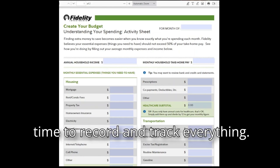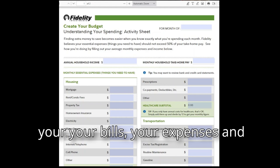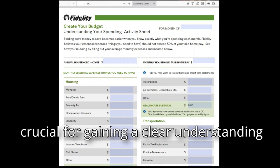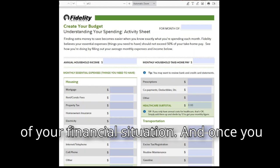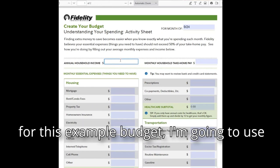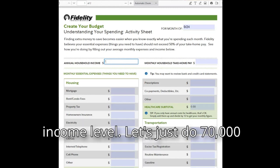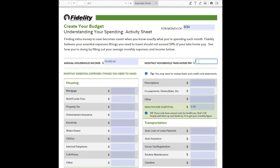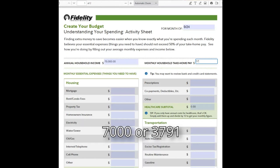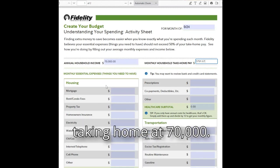Step 3: Track Your Expenses. Now it's time to record and track every expense, starting with your most recent month. This is where you enter all of your bills, expenses, and everything for the month. It might be a bit time consuming, but it's crucial for gaining a clear understanding of your financial situation. For this example budget, I'm going to use the standard average American income level — let's say $70,000. Monthly take-home after taxes, divided by 12, would be about $3,791.67.